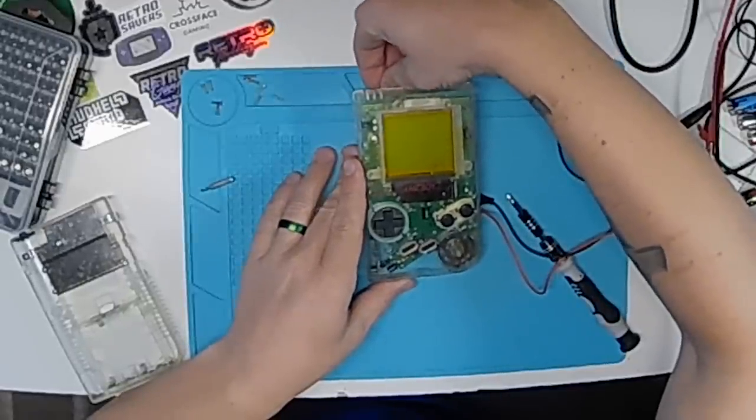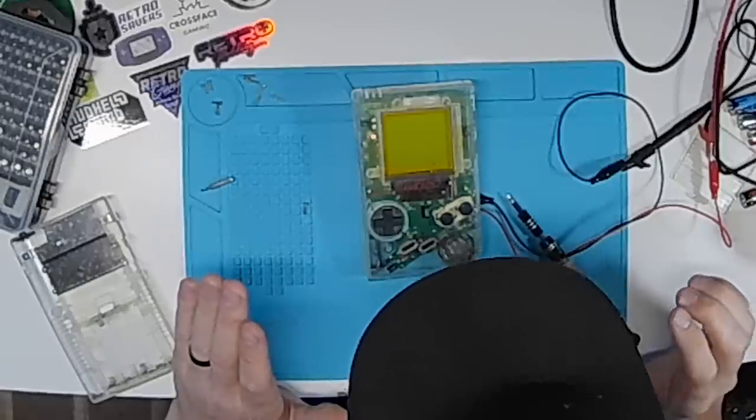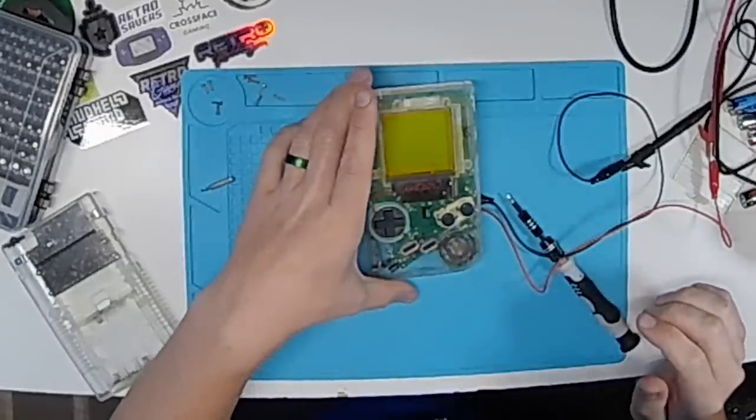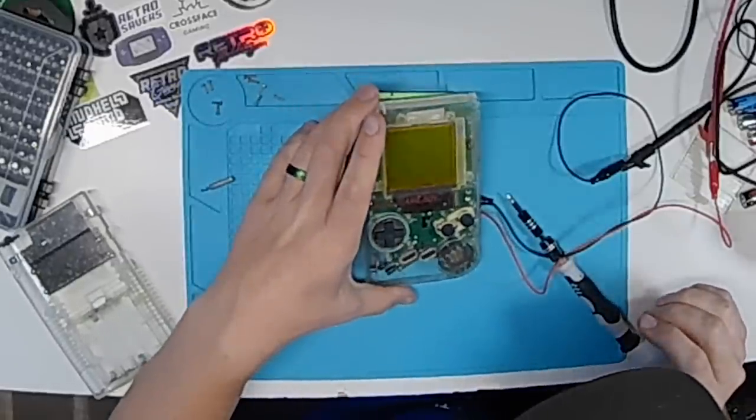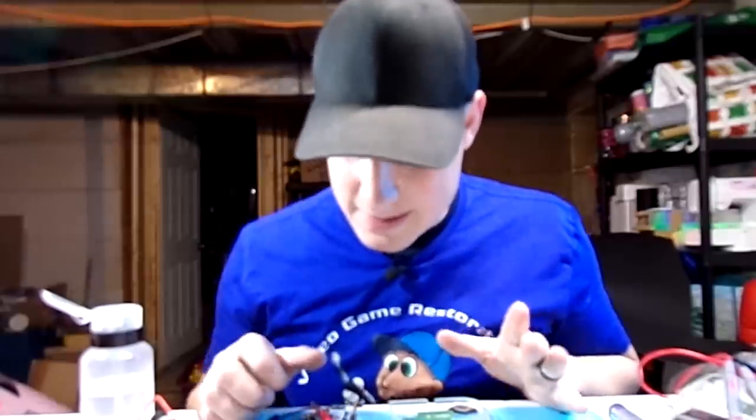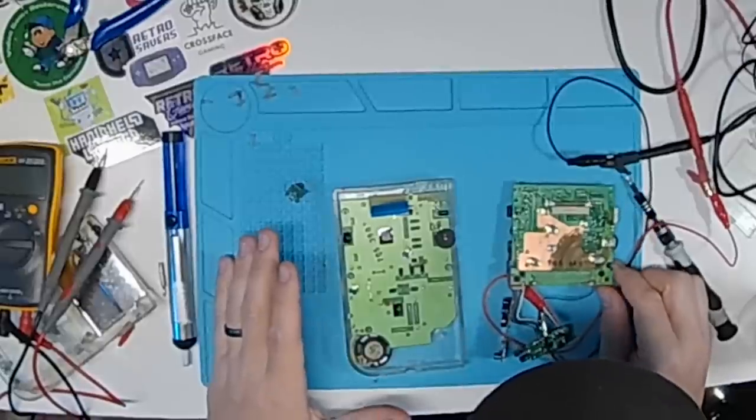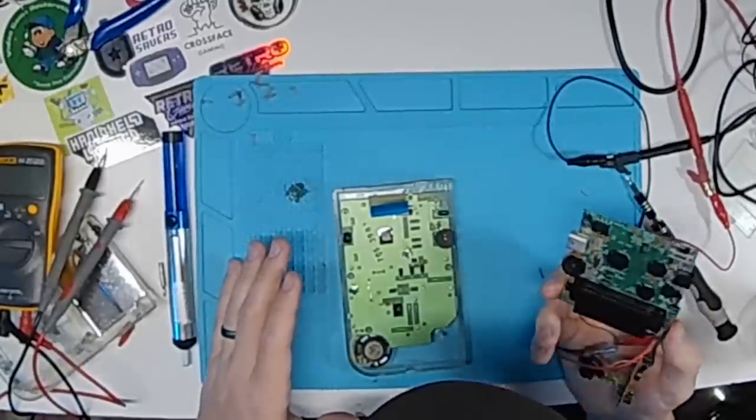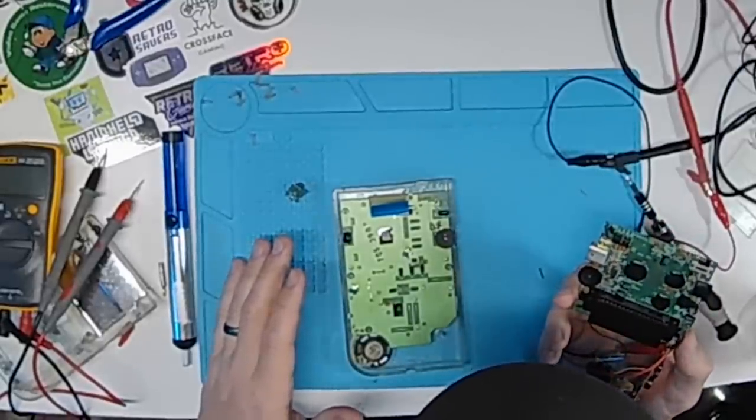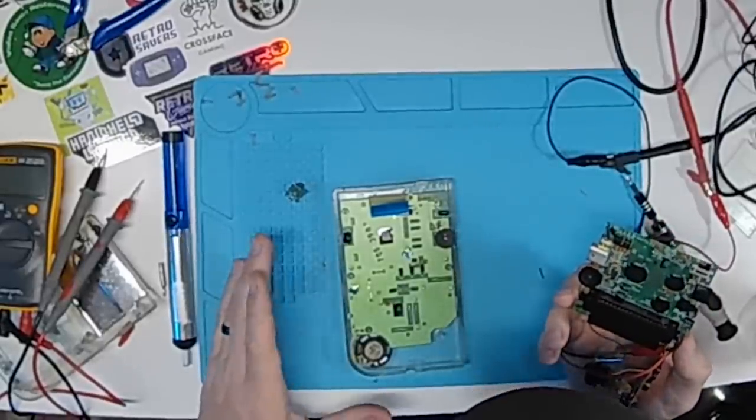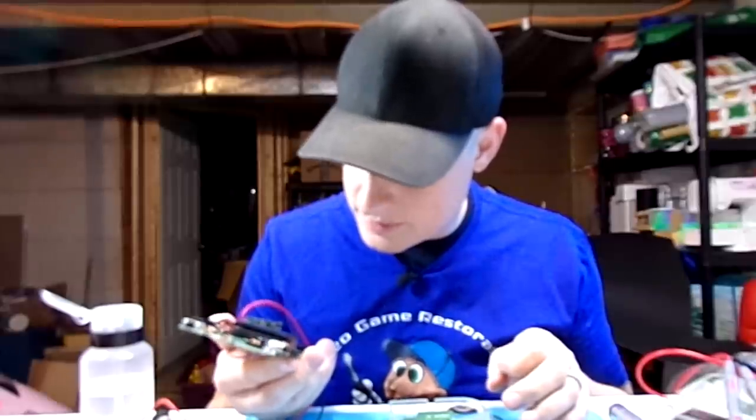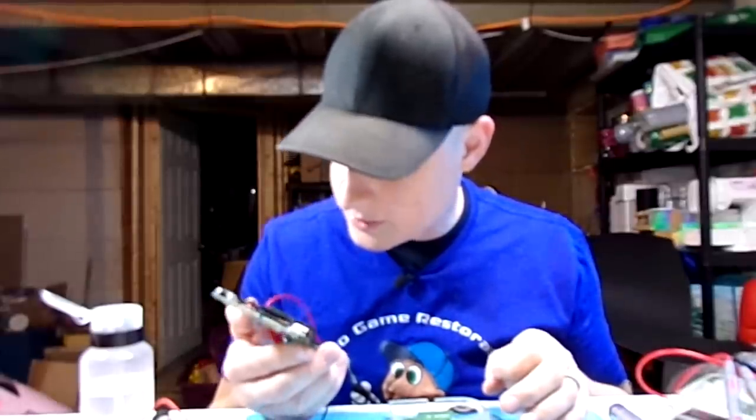So we have a red light, but we're not getting anything else other than that. Looking around, I'm not seeing any obvious trace damage. There's no corrosion, like gross corrosion on the board that would lead me to believe that anything else is wrong. But we'll keep poking around and picking at it and seeing what we can come up with.